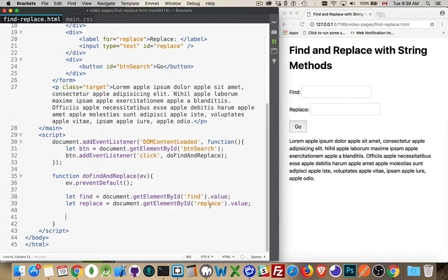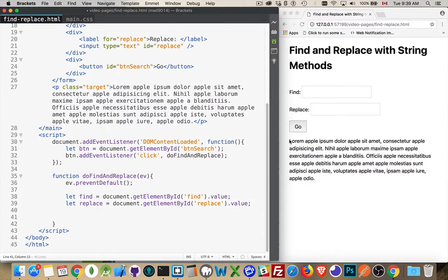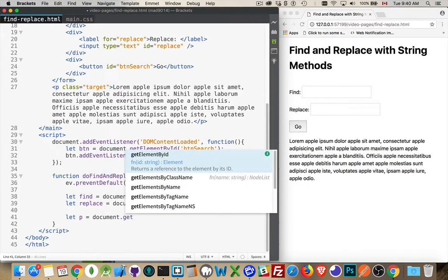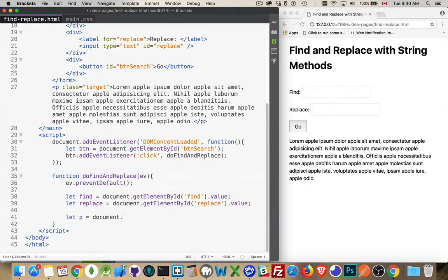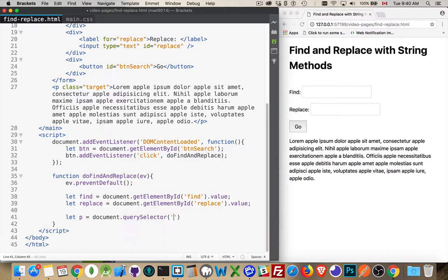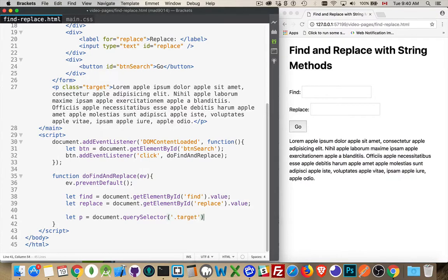We have the find. We've got the replace. The person has clicked the go button. That's triggering this function. I've got these two values. Now I need to get the paragraph where I want to do this find and replace. So let's just put it in a variable called p for paragraph. Document. We can't do get element by ID because this paragraph doesn't have an ID. We'll have to use query selector and target is the name of that.